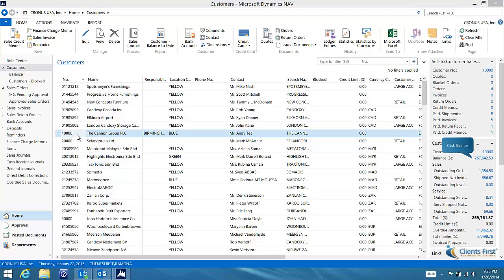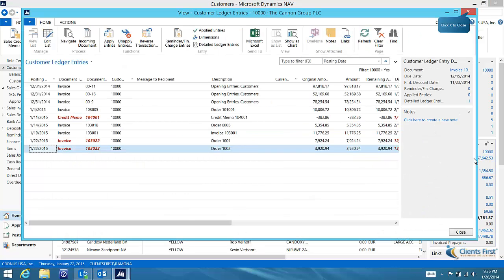When I drill down on the Canon Group's balance, I can see the customer ledger entries that make up the balance. Note that the past due invoices are highlighted in red.